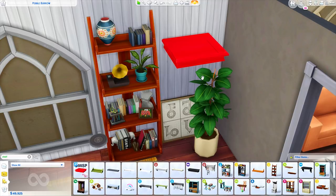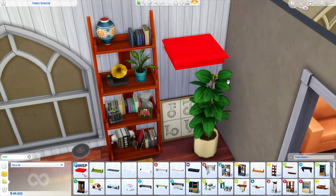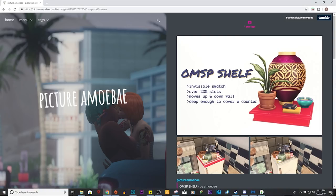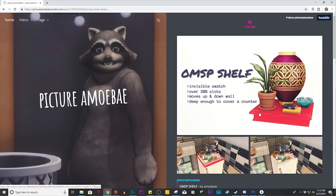This is a piece of custom content, so it is something you're going to have to download off the internet and install into your game. The way I'm going to show you — the way I personally use it — it does not keep custom content in your game when you're uploading builds to the gallery, because I don't actually leave it there. First thing you're going to want to do is click the link in the description of this video, which will bring you to this Tumblr post — pictureamoebe's Tumblr — and this is the OMSP shelf, which is a lifesaver. I love this item so incredibly much.